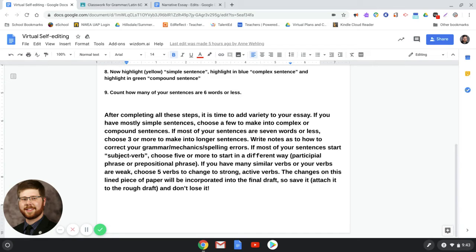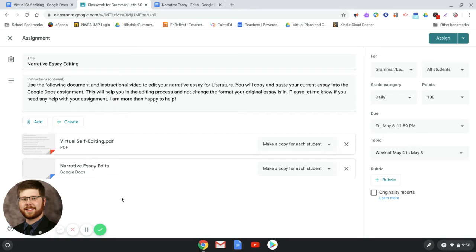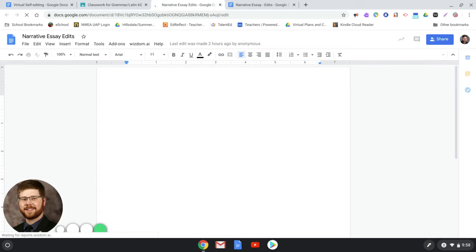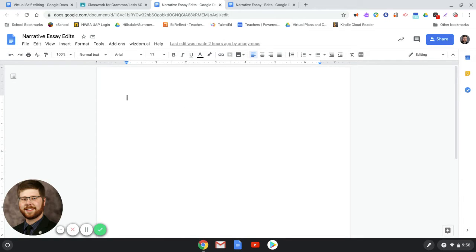Don't try to get it all done in one day — take your time, a piece at a time. Make sure we attach it and you don't lose it. Now I'm in the assignment. This will look very similar to what you get from the student view. Your narrative essay editing assignment will have a couple of documents: a copy of this video in your resources, the virtual self-editing document we just looked at, and a document called 'narrative essay edits' with your own copy.